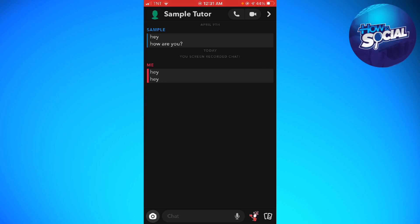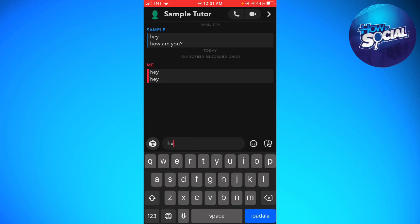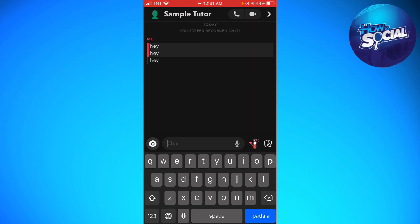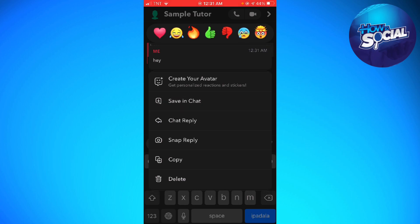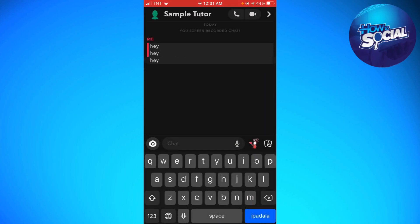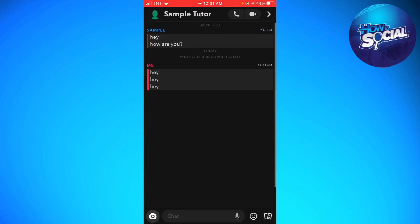And also what you can do is to long press on the chat and click on save in chat. Okay. So that's it.